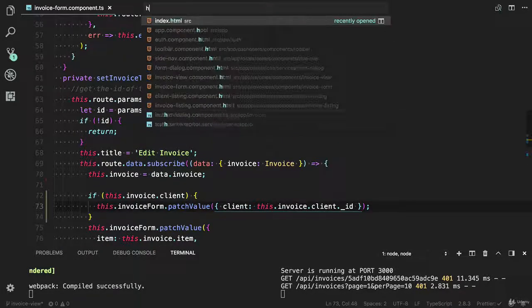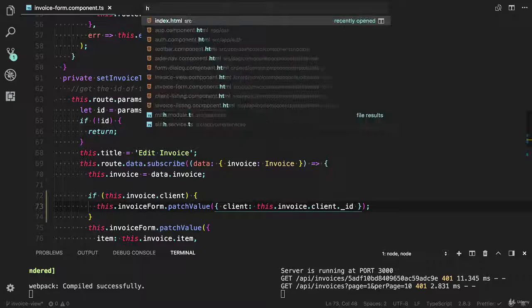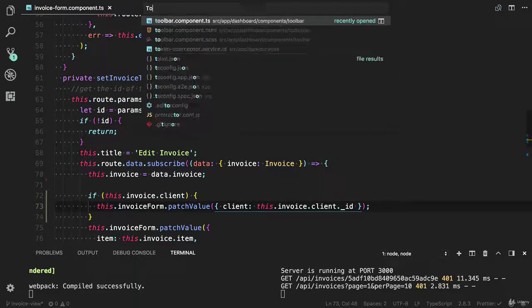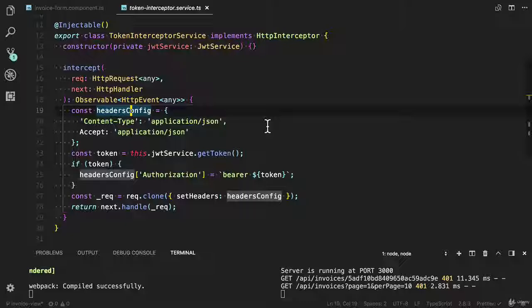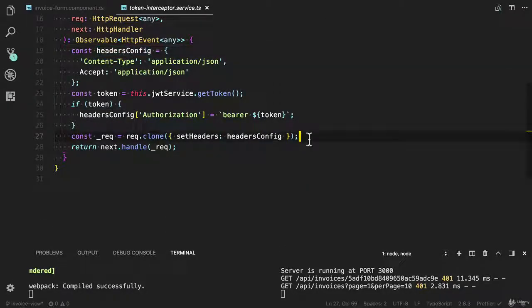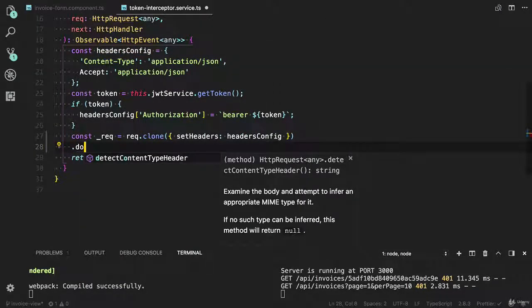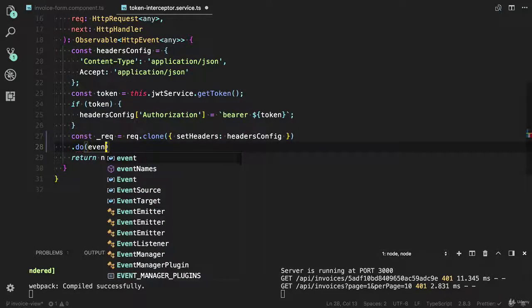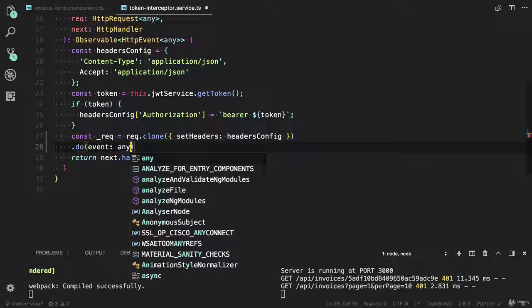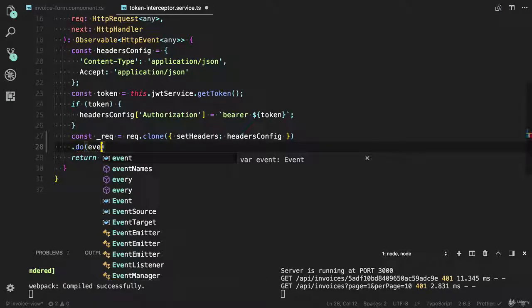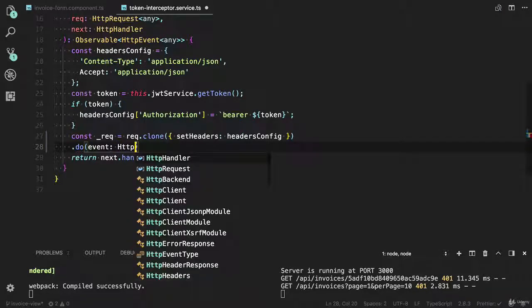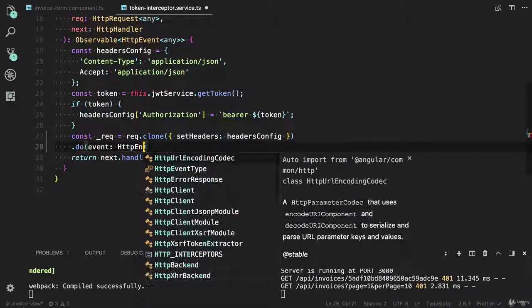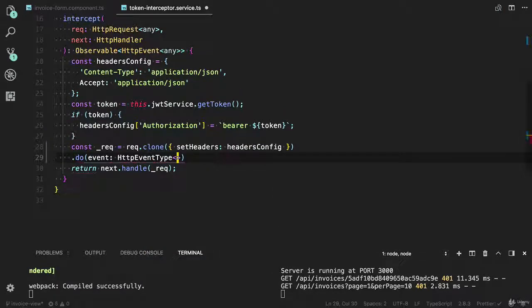Open the HTTP interceptor or token interceptor. And you need to handle the logic here - you can use the do operator. It will accept the event. Type should be any. The first argument is event and the type is HTTP event. I'm going to choose any.